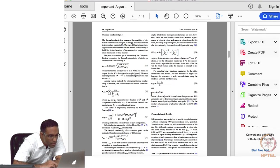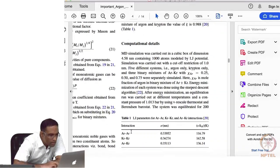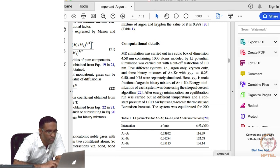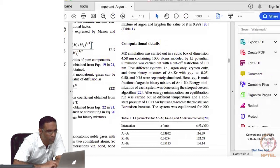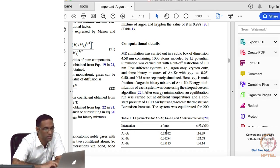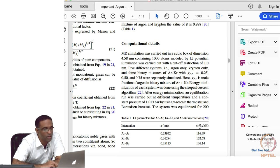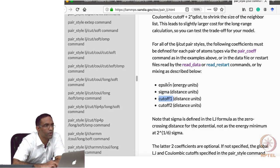You can find the interaction potential in a specific table in the paper. The argon-argon sigma is given as 0.33952 nanometers, and I am using 3.3952 angstroms — the difference is simply because the paper uses nanometers while we are using angstroms. Then epsilon is 116.79 divided by kB, so we have to multiply by kB to specify the value in electron volts.